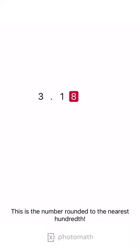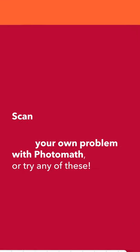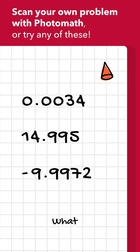This is the number rounded to the nearest hundredth.